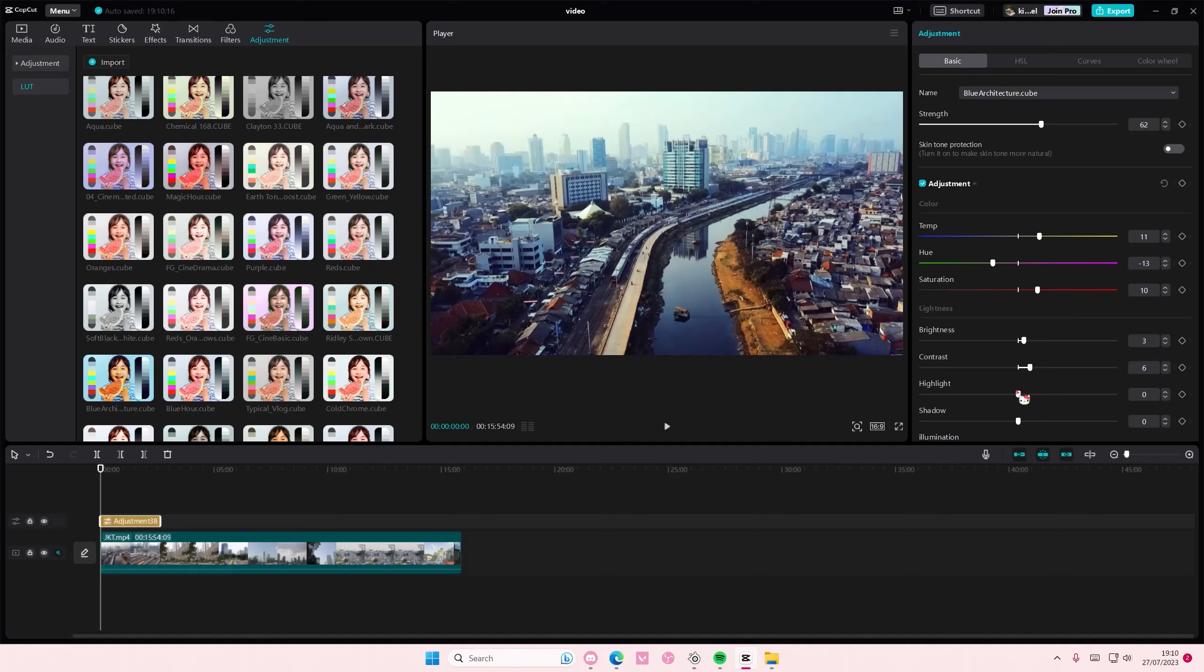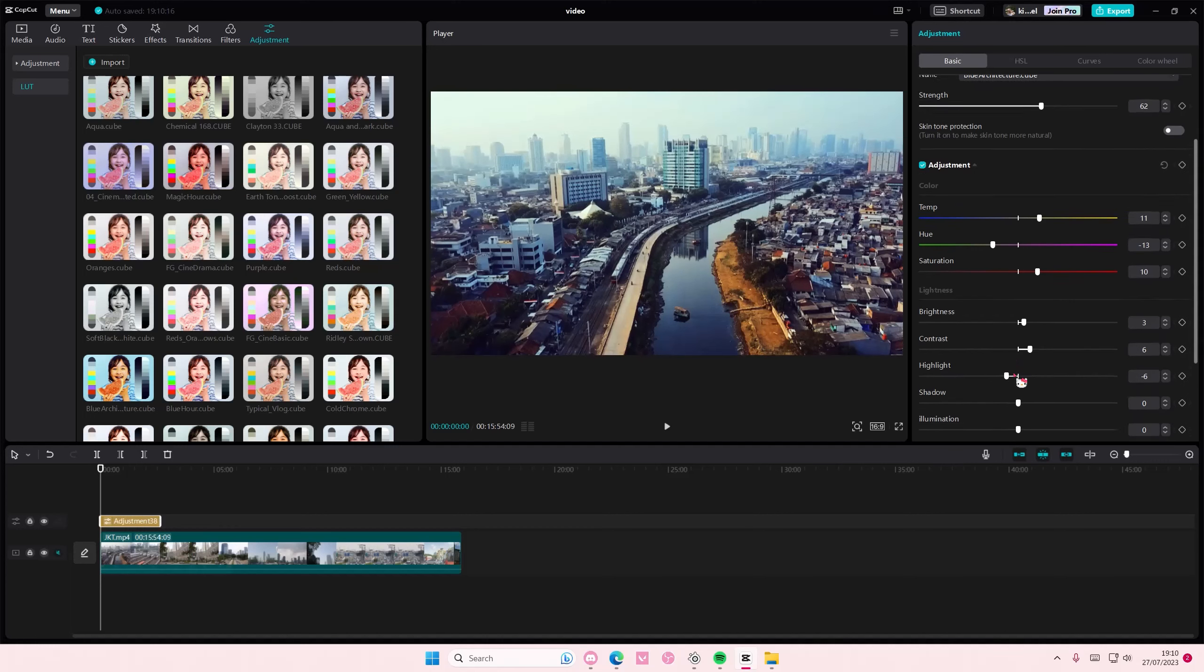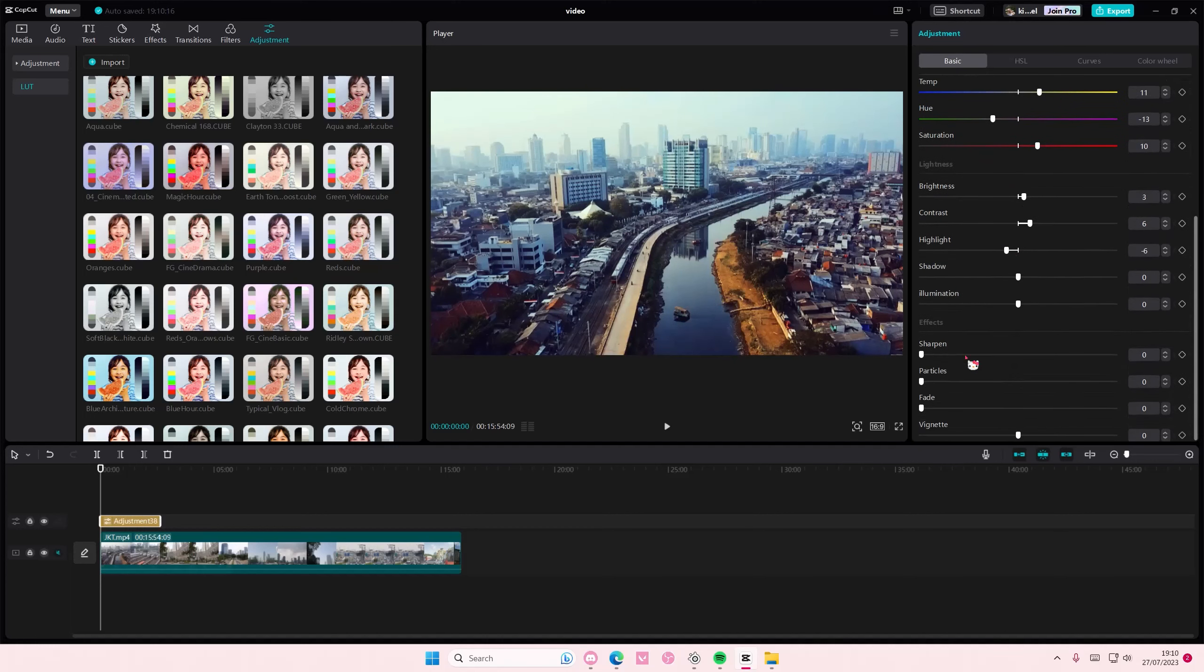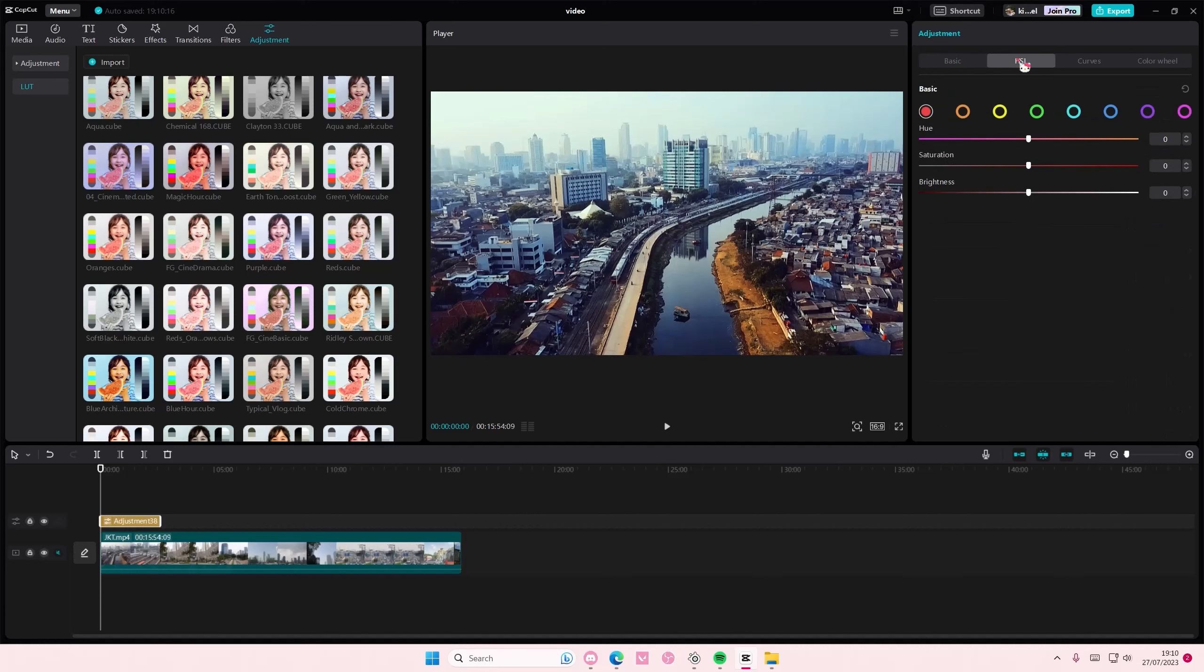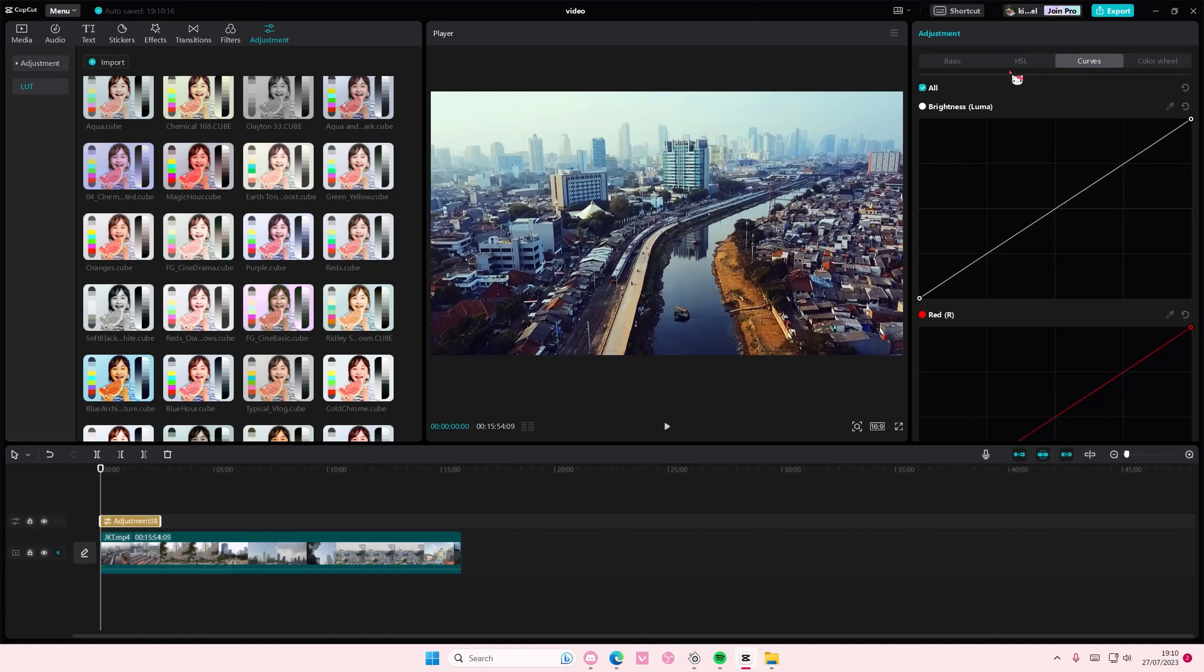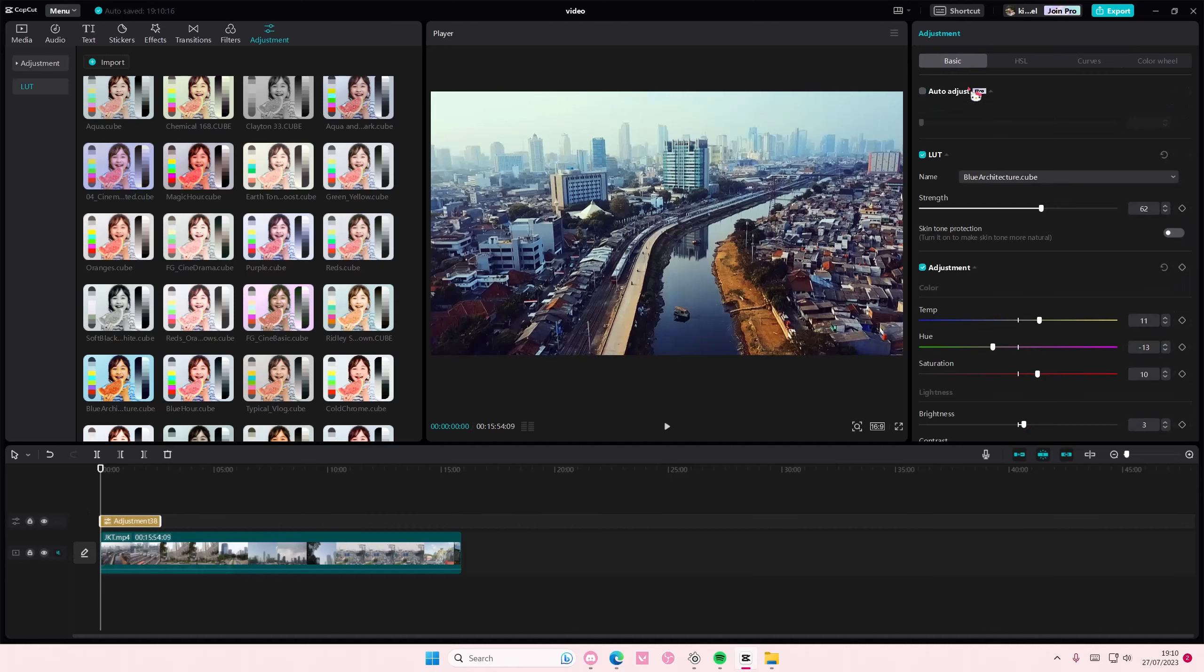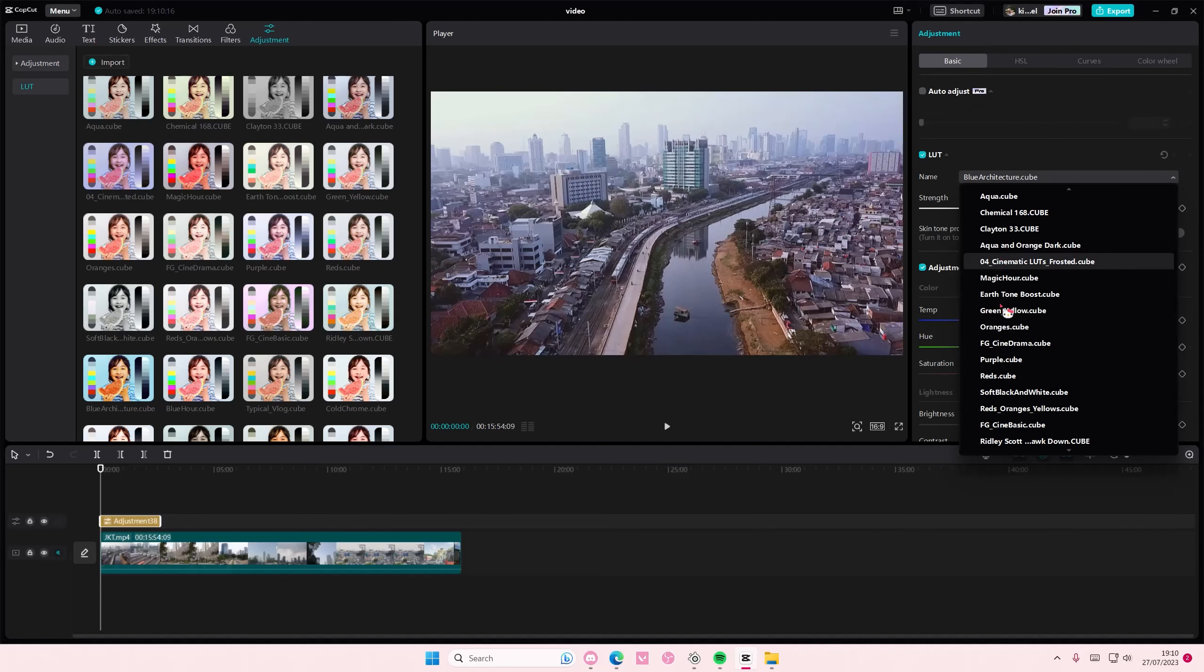And then you can also play around with these adjustments, and that's basically how you can color grade using LUT. Here you can like change it without adding it from the LUT tab here.